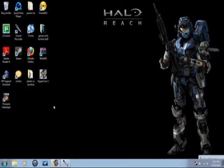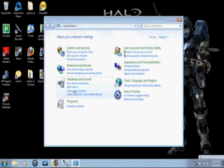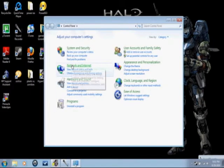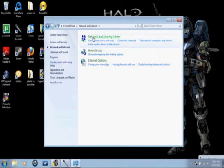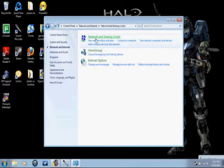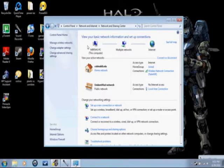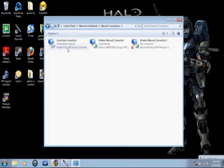First you go to your Start menu, go to Control Panel, go to Network and Internet, Network and Sharing Center, Change Adapter Settings.